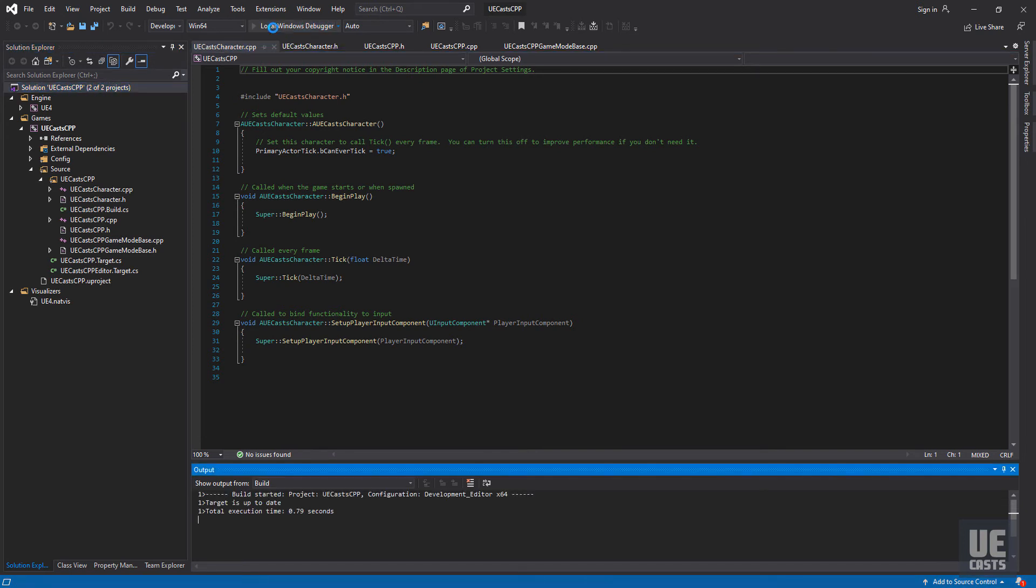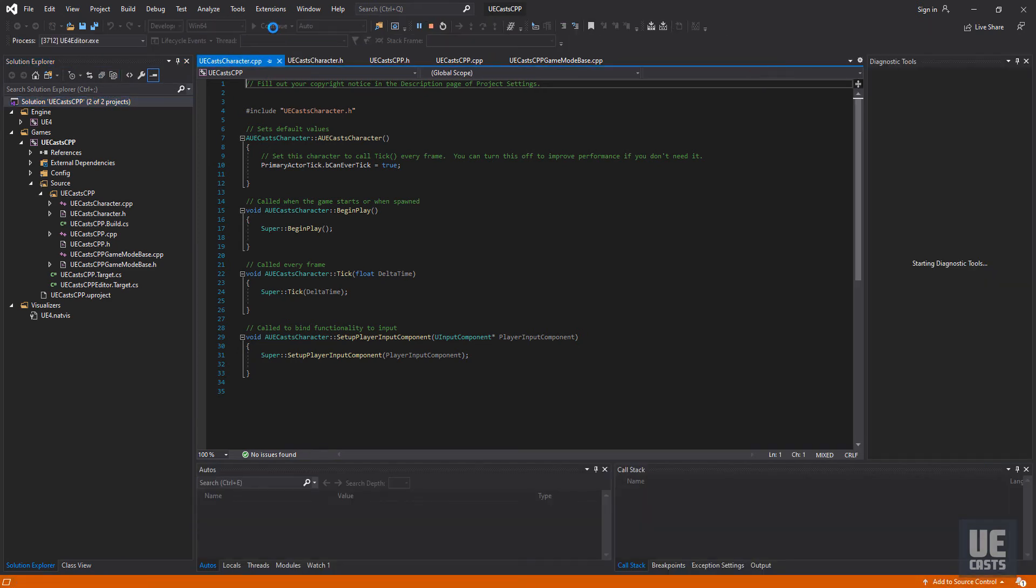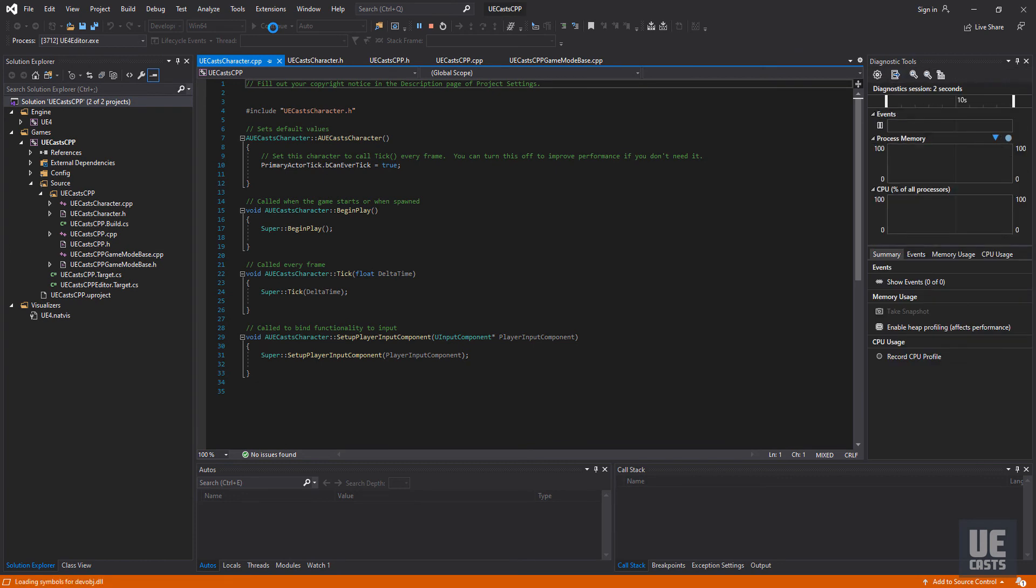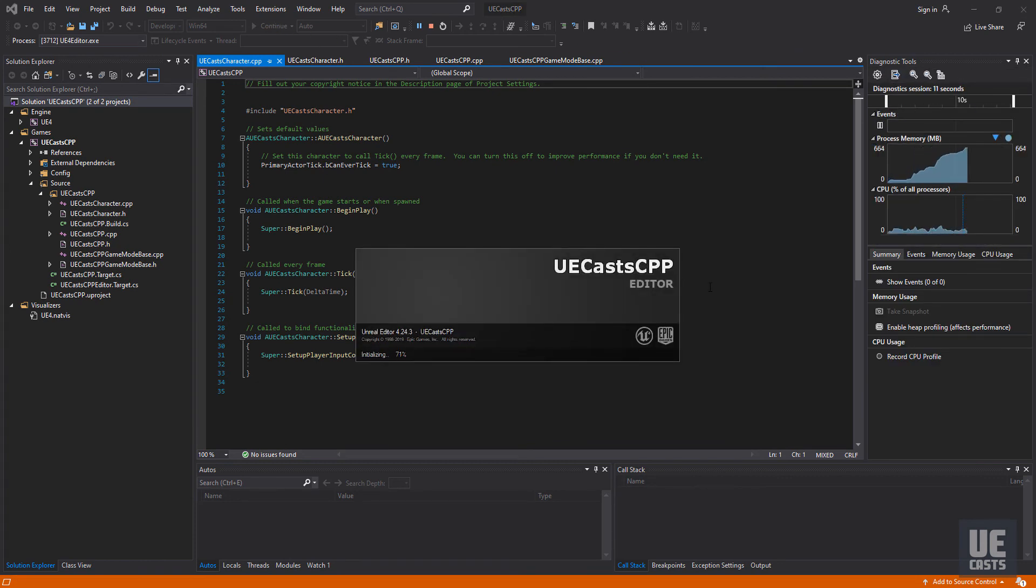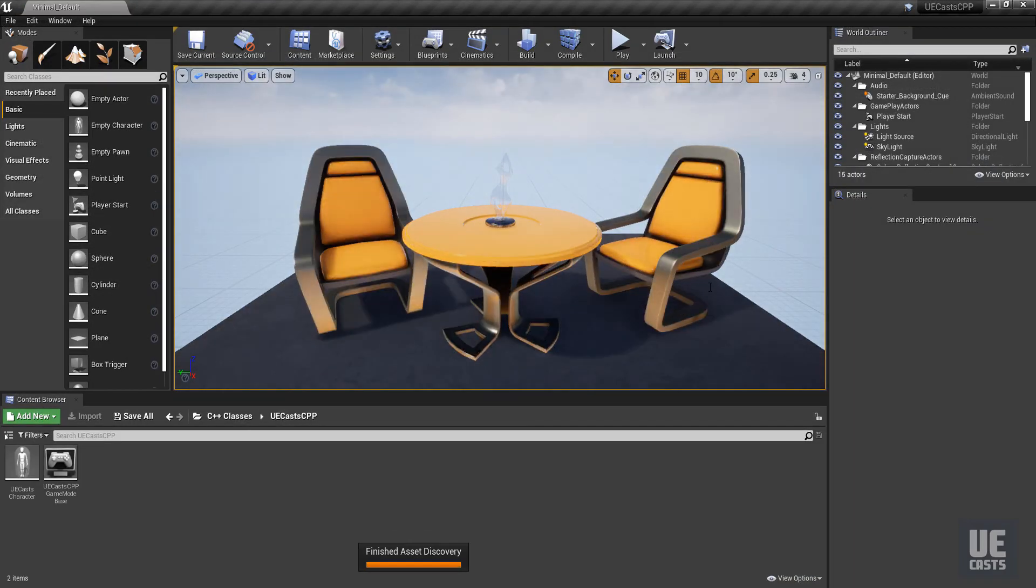Next, we'll launch UE4 via the local Windows debugger. This time, you should see Visual Studio properly build and launch the UE4 editor.